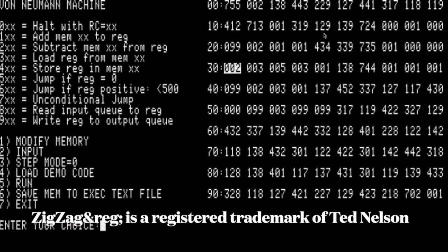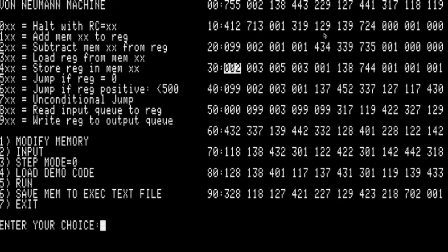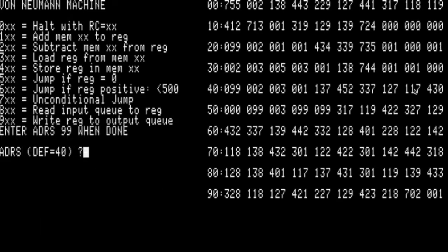We could theoretically calculate an infinite grid of the game of life this way. The cell below gets a 1, and this is the pattern we're going to see in the next generation. If you wanted to play it out on this grid, you would move everything up one row.